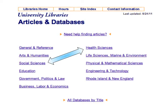Sometimes your topic will span multiple subjects or disciplines. For example, researching treatments for depression might lead you to look at both Health Sciences for information on drug treatments and Social Sciences for information on the psychological aspects.